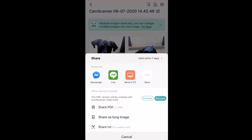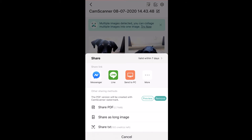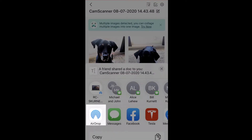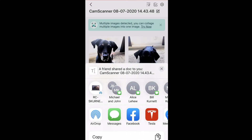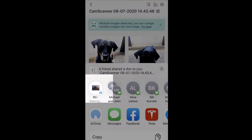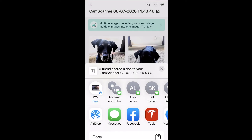Click on share and decide how you'd like to share it with yourself. I find it very easy to use AirDrop, so I'm going to do that on my computer — and it's arrived.